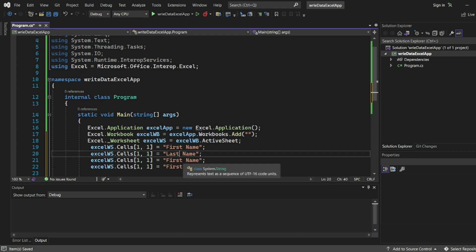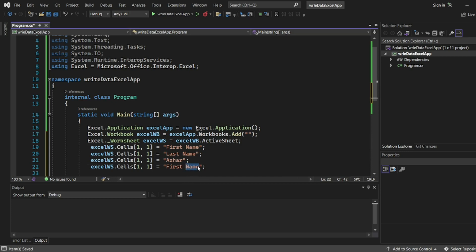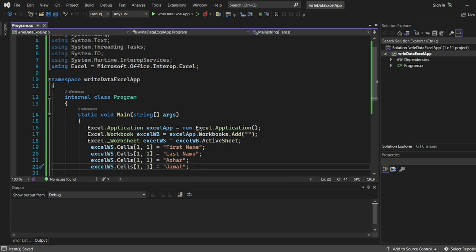So here I'll write second name or maybe I can write last name. Here I'll write my first name is Azhar. My last name I'll write Jamal. So this should be added in my created Excel.